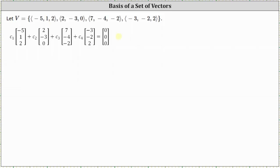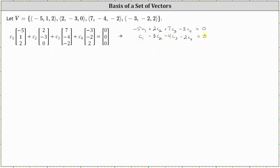Now let's write the corresponding system of equations. The first equation is negative five c sub one plus two c sub two plus seven c sub three minus three c sub four equals zero. The second equation is c sub one minus three c sub two minus four c sub three minus two c sub four equals zero. And the third equation is two c sub one minus two c sub three plus two c sub four equals zero.